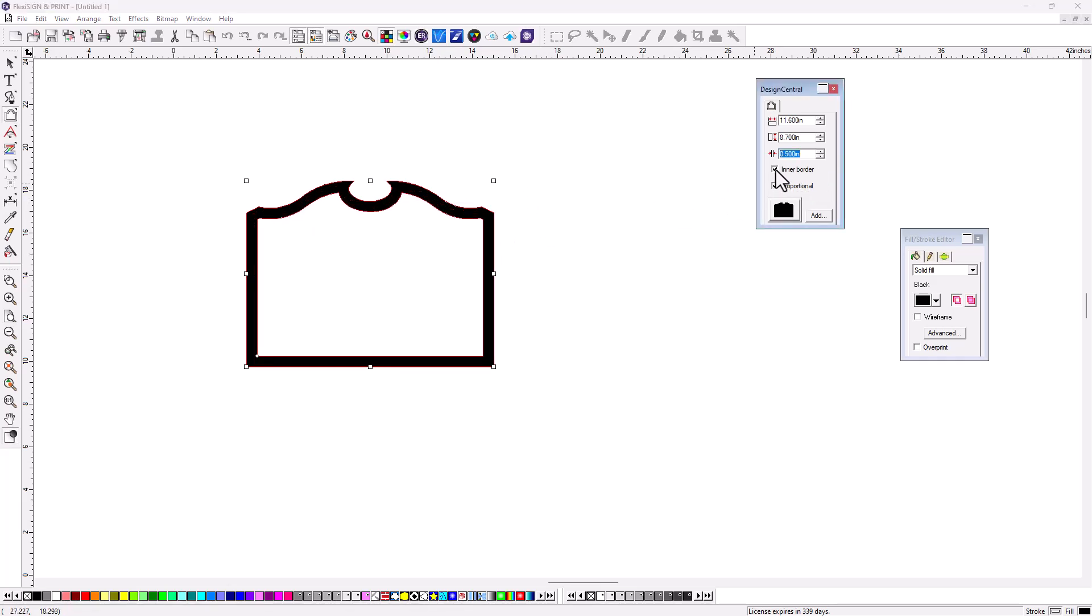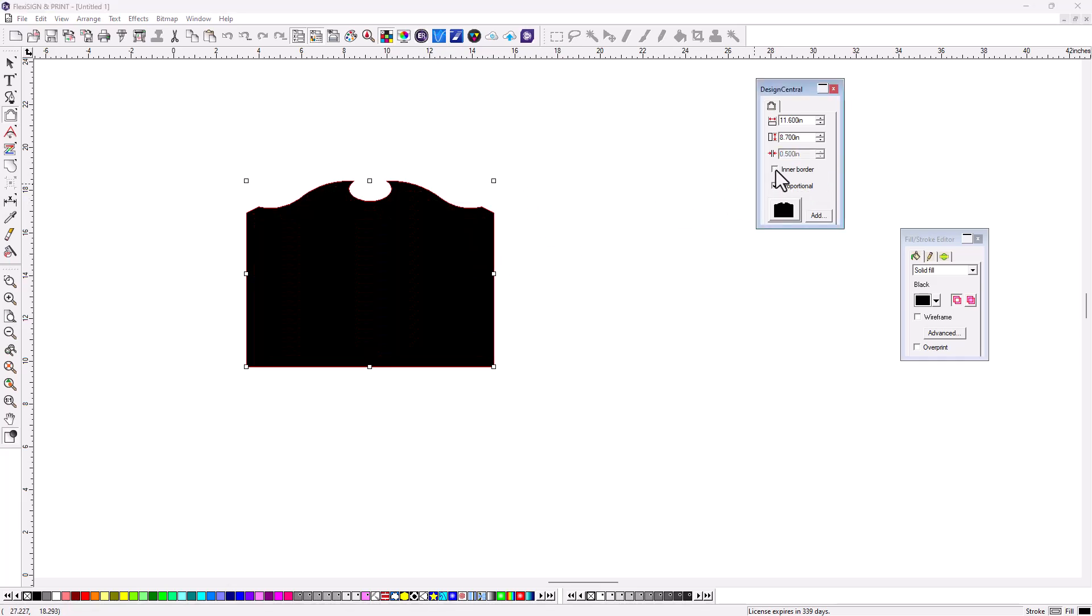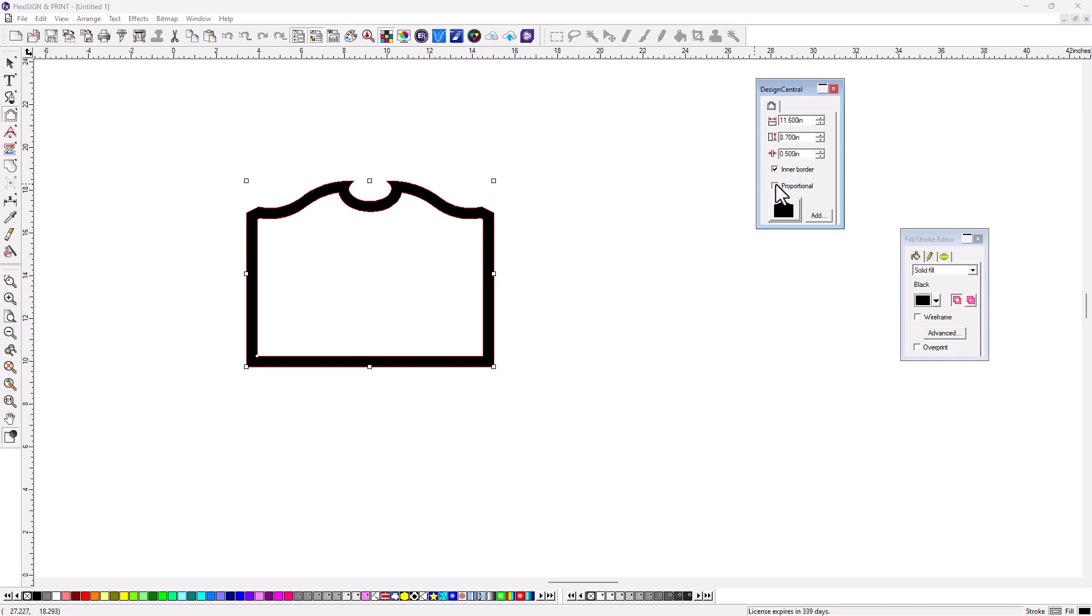If you turn off Inner Border, it becomes a solid. Really nicely done.